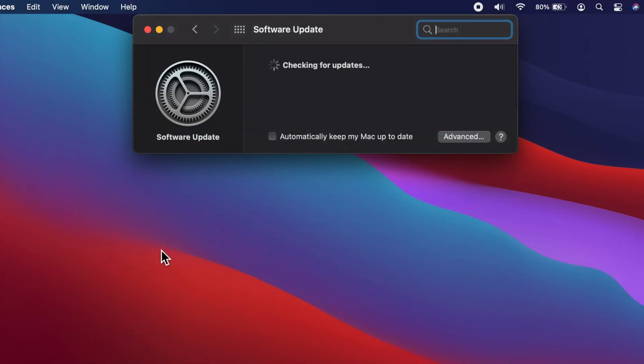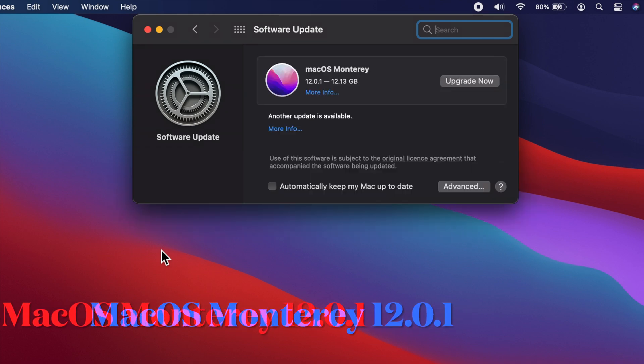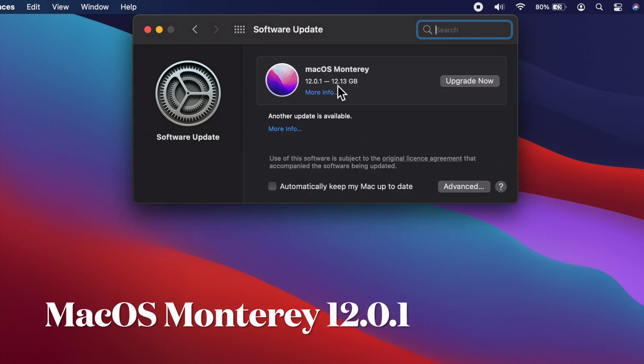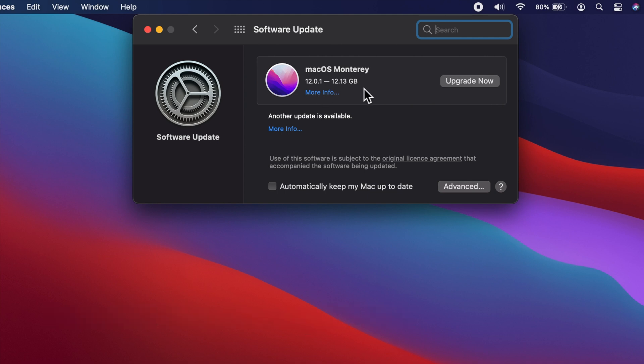This will start checking for updates. macOS Monterey version 12.0.1. The total update size 12.13 GB. Click Upgrade Now.